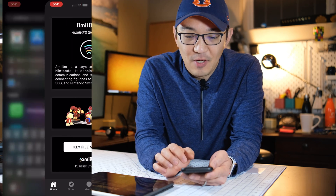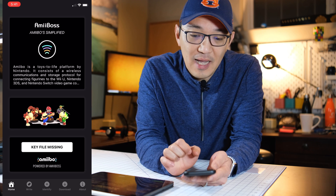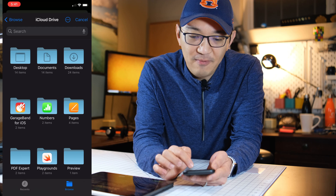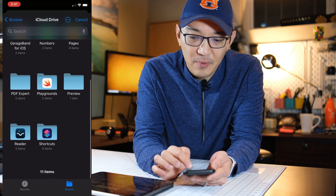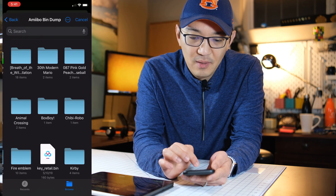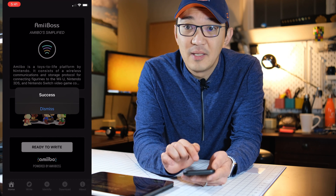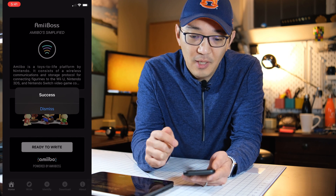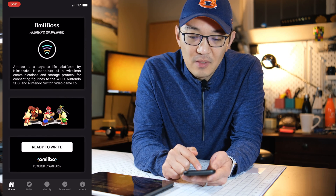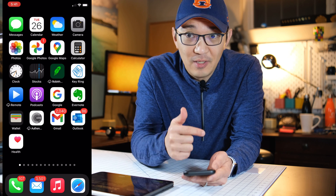Go back to the amiibos app. It says 'key file missing' — tap on that. Select the folder where we had the bin file. It was under Downloads > amiibos bin — there it is. It says 'Success!' Dismiss. Now it's ready to write. Now you need to copy the actual image file into the amiibos folder.